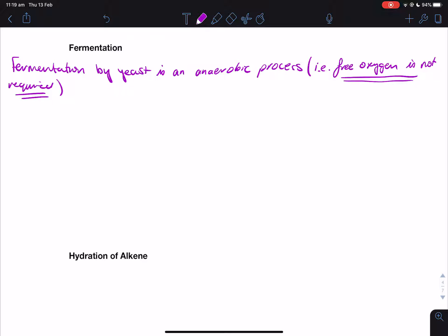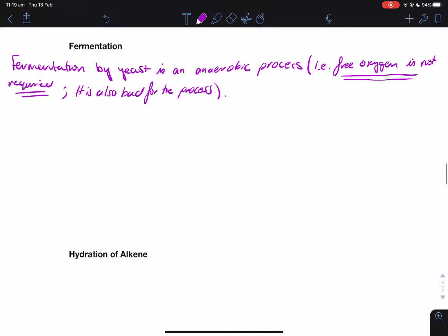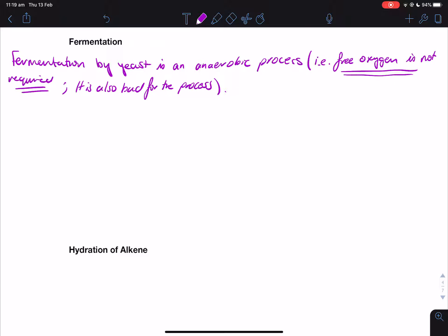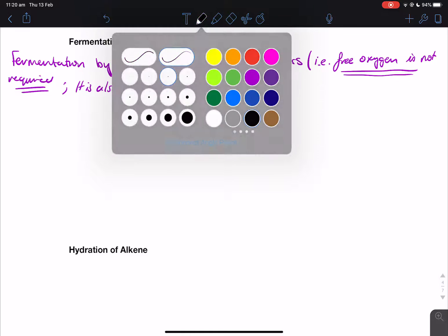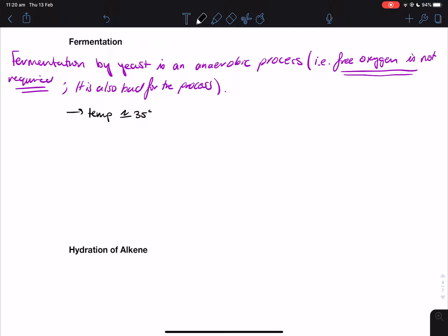Just be careful: it's not just that oxygen is not required — it's also bad for the process. The other thing we need for fermentation is a temperature of approximately 35 degrees. Anything above that will actually denature the enzymes in the yeast, which basically means it'll kill the yeast or kill what is doing the fermentation. So we want to use a temperature of approximately 35–36 degrees Celsius.